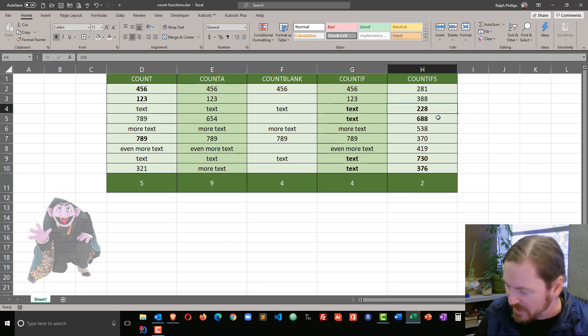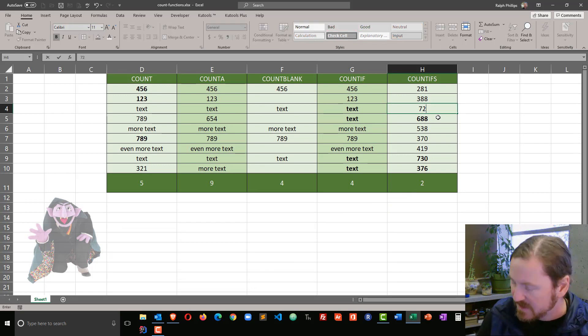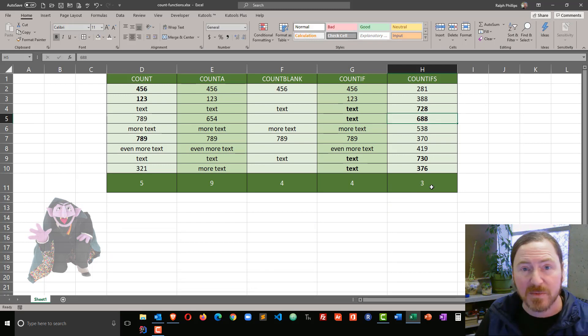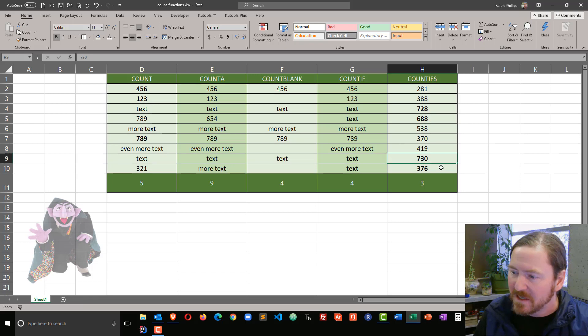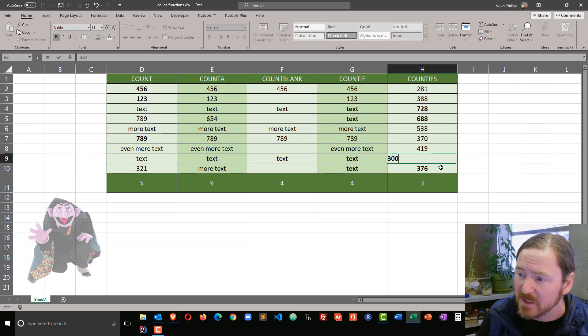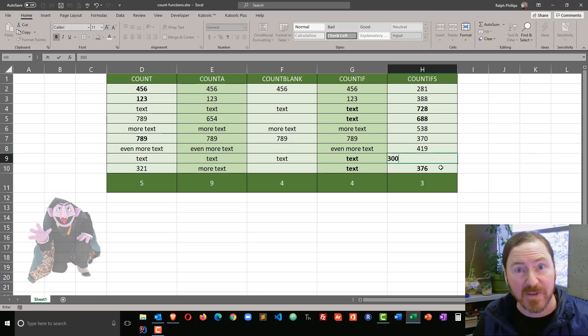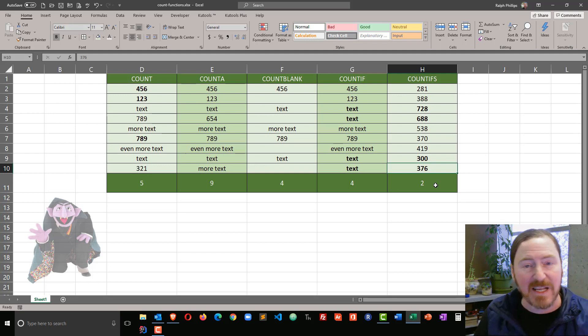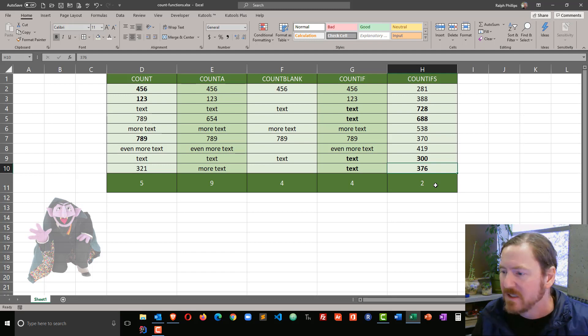And of course, if I were to change this 228 to 728, my count moves up to 3. And if I were to take this 730 and drop it down to 300 below 500, my count moves back down to 2.